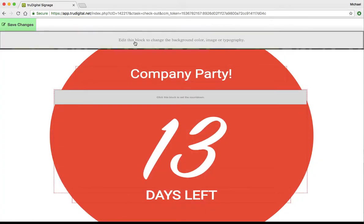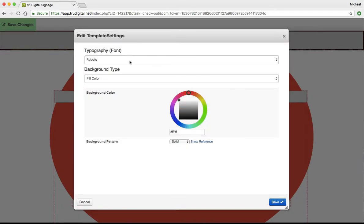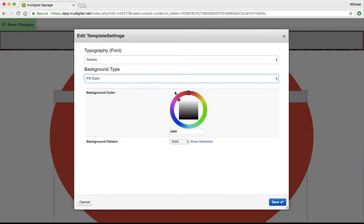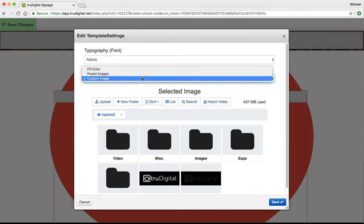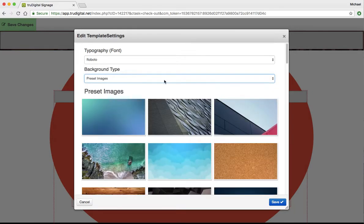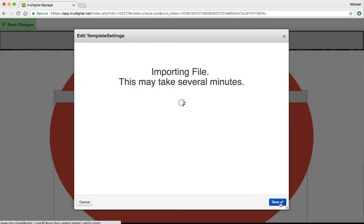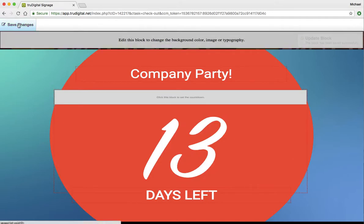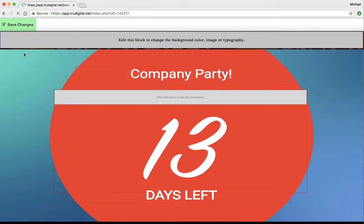And you can also change the background color by clicking that block up there at the top, changing the color, uploading your own image, your own preset image. So feel free to have fun with that as well. I want to click this blue for example, click Save, then I'll go ahead and click Save Changes.